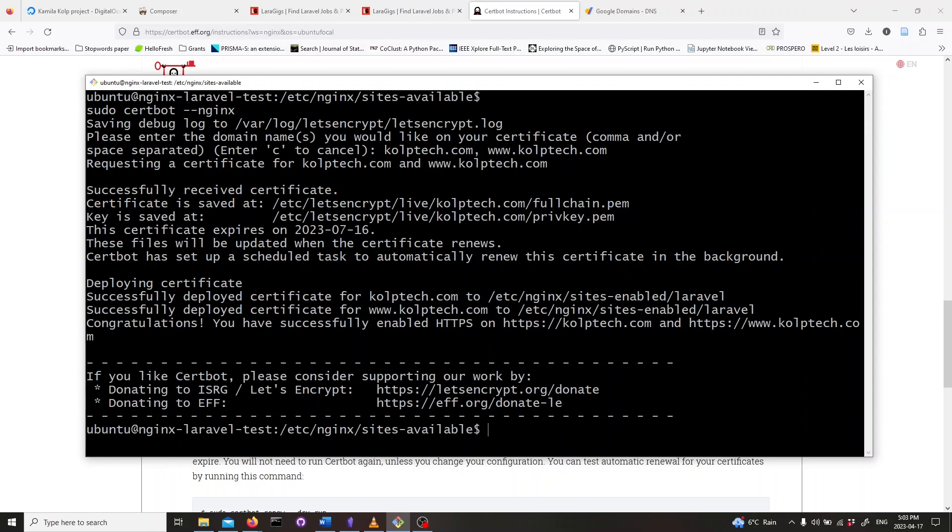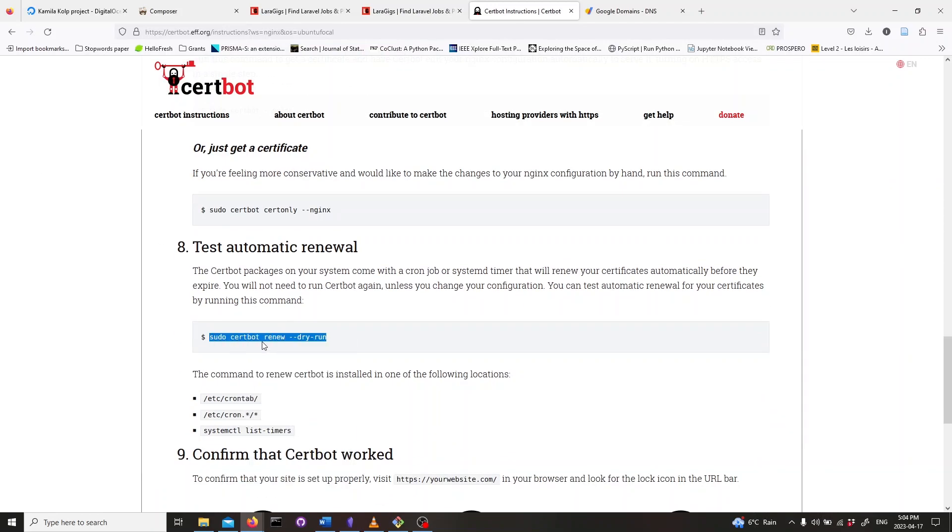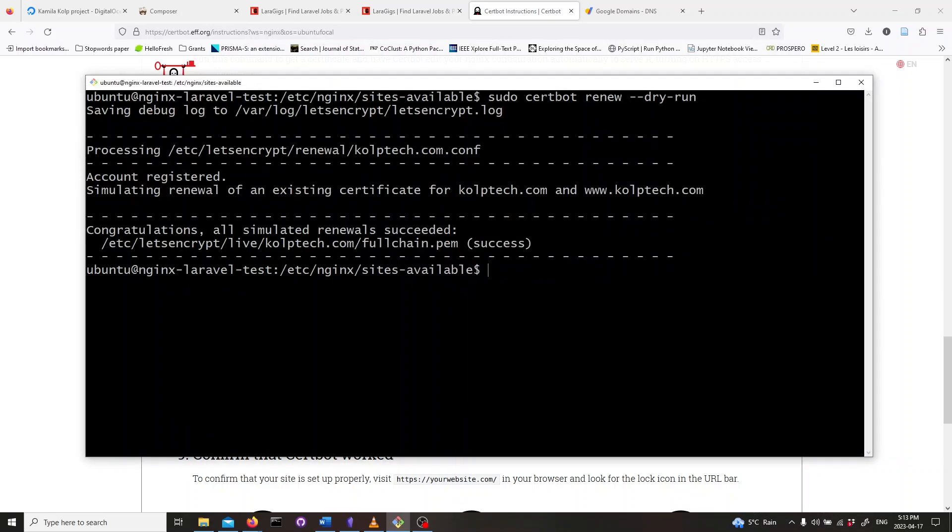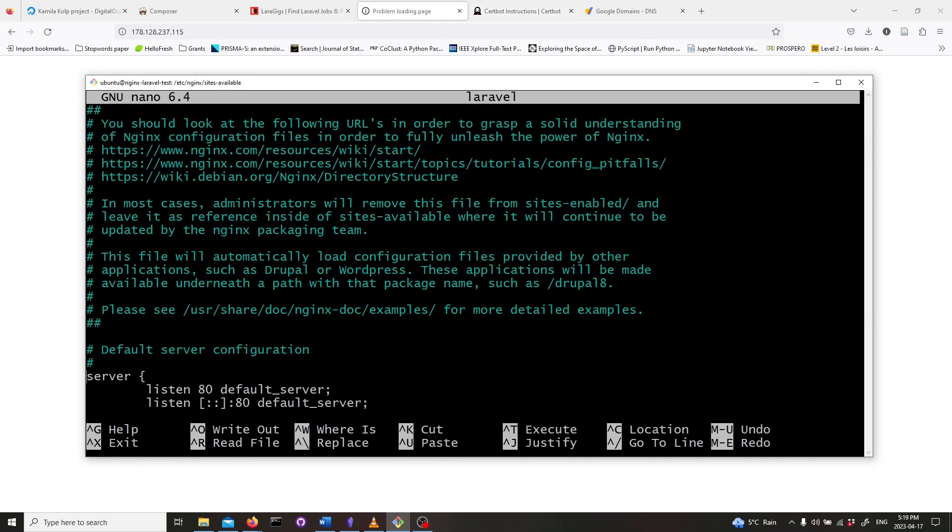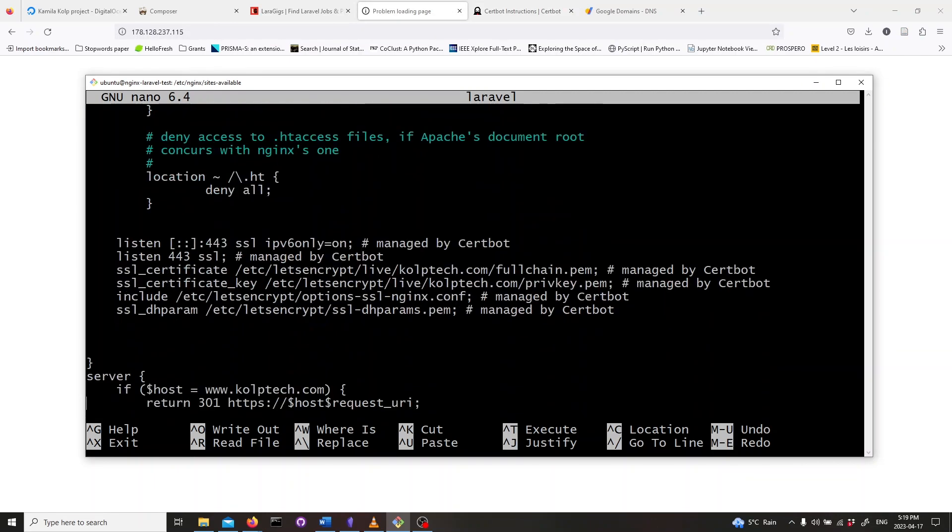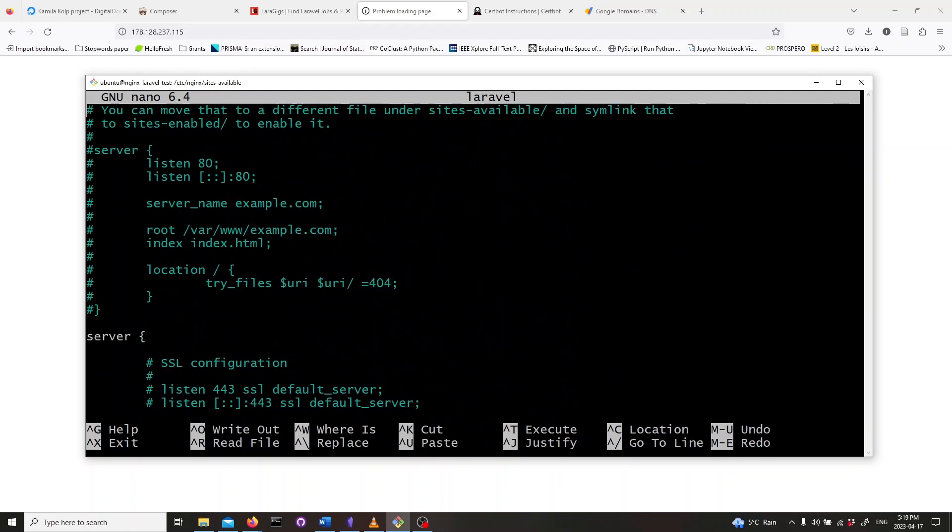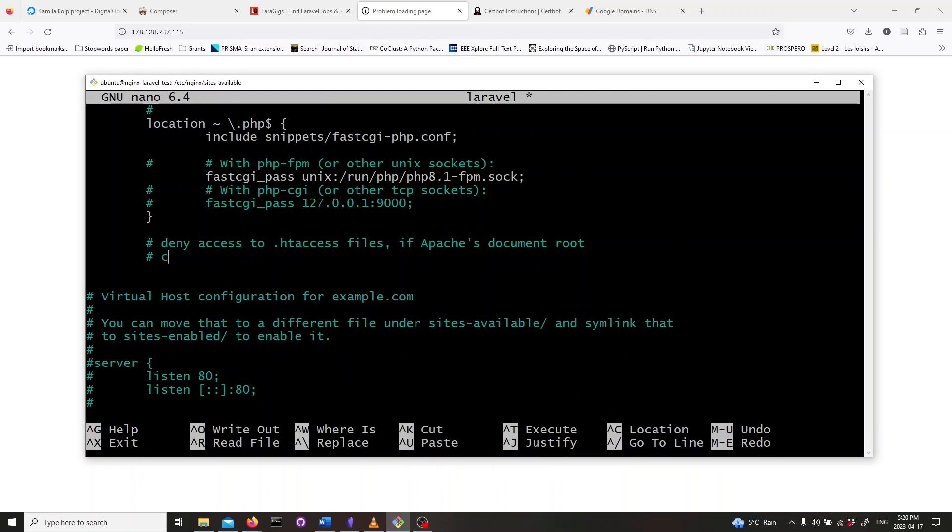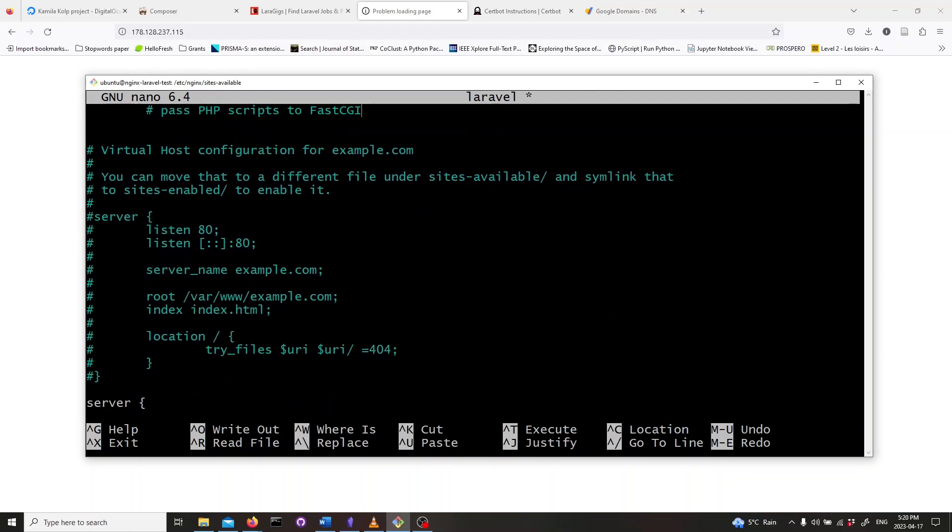Now run a dry run to check if the certificates will renew automatically. Finally, open the server configuration file again. Delete all that wasn't created by Certbot. Save and exit.